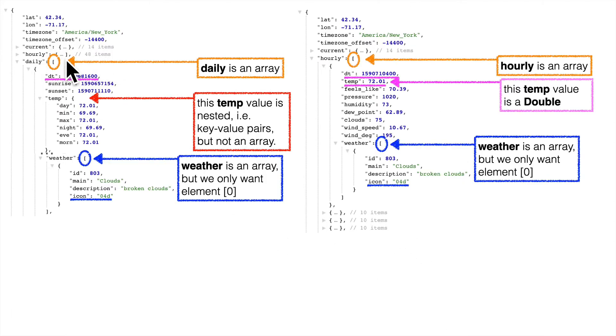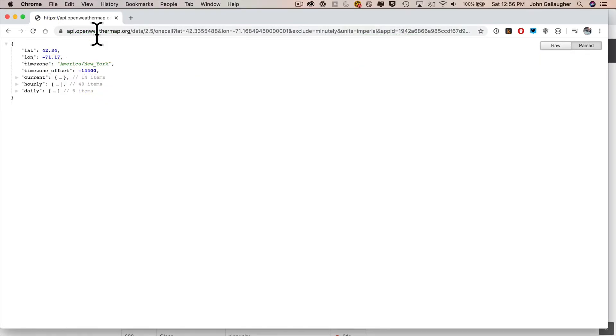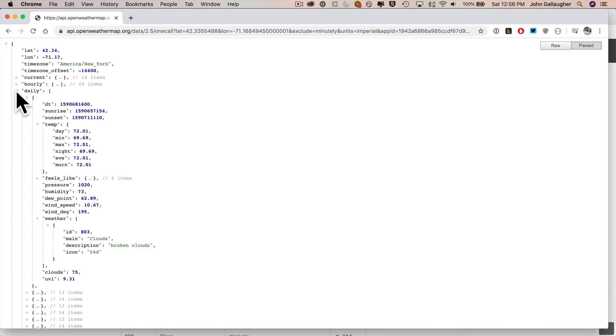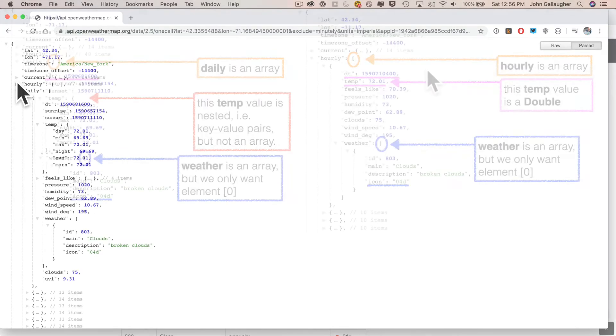Now to compare this with what we've done previously, daily is an array. You've already worked with it. Well, hourly is an array at the same level. And you'll also see that if you take a look at the JSON output in a web browser. Current, hourly, and daily are all indented the same amount.